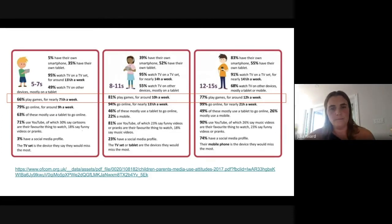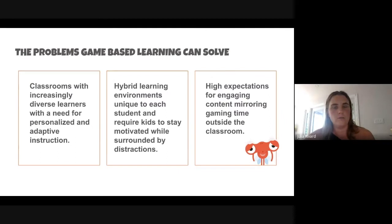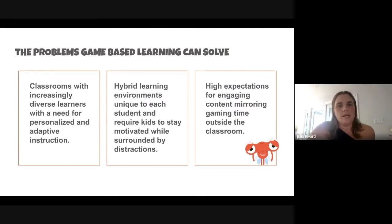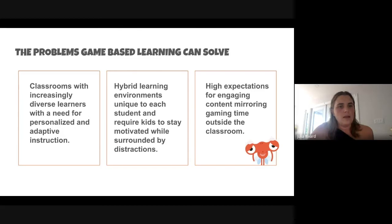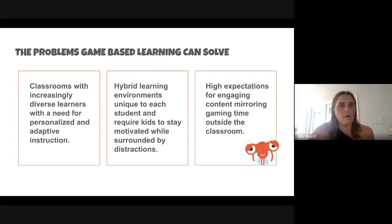What are some of the problems game-based learning can solve? Classrooms have increasingly diverse learners with a need for personalized and adaptive instruction. We have kids at all different skill levels, and it's very hard for teachers to meet them where they are — but technology can definitely help here.